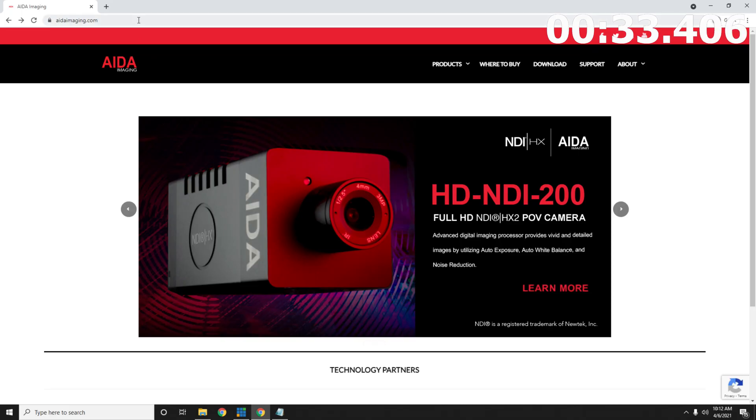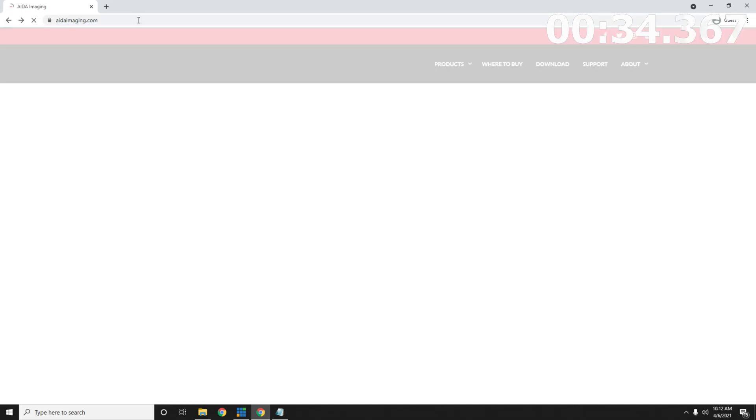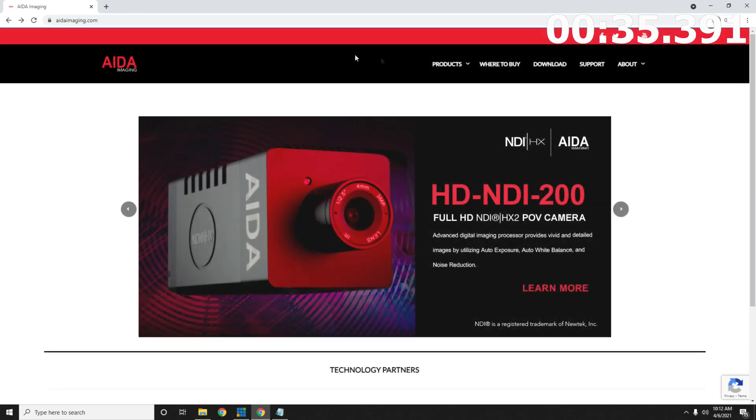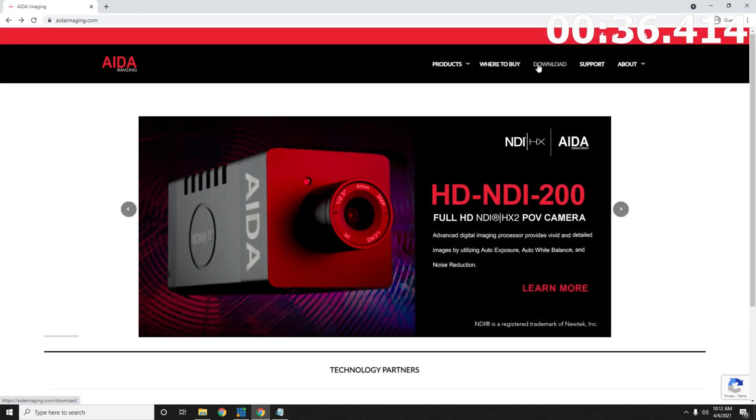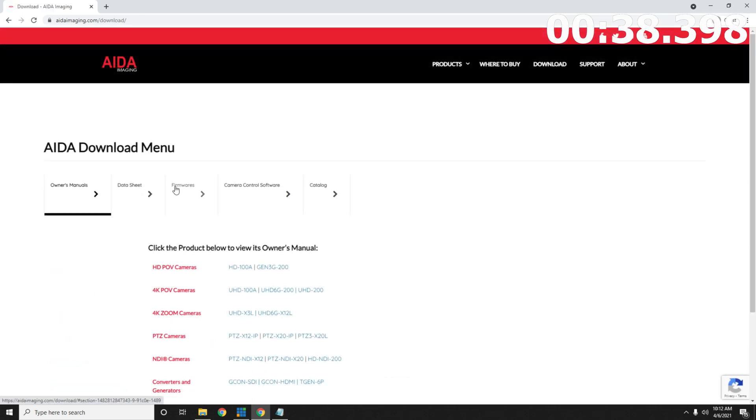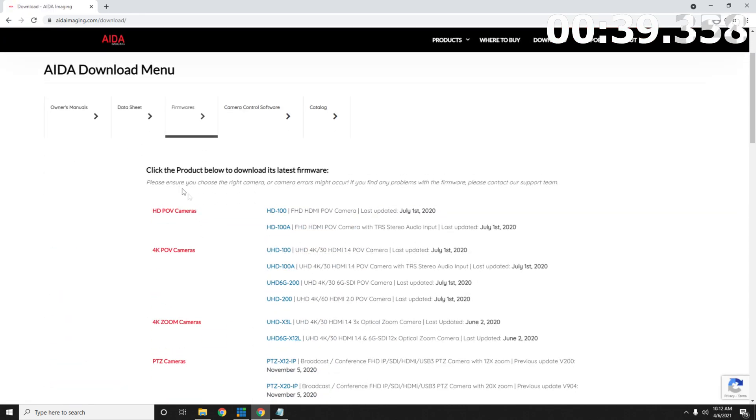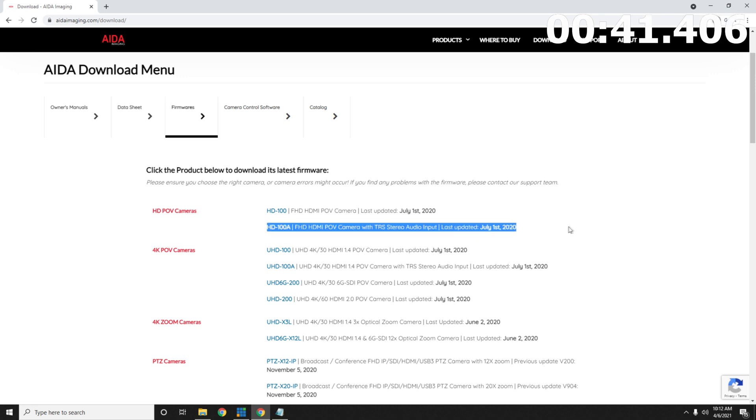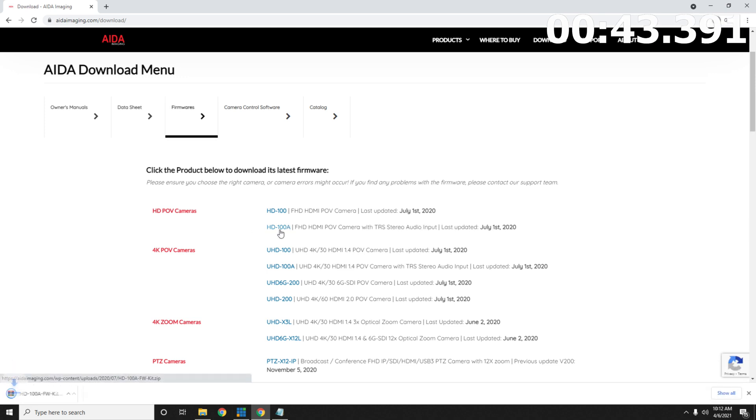Next we're going to go ahead and head to adaimaging.com download and you're going to look for the camera you have. In this case we're going to be using the HD100a firmware and then we're going to start downloading it.